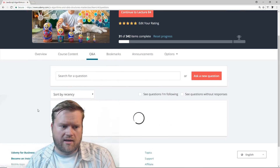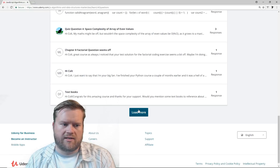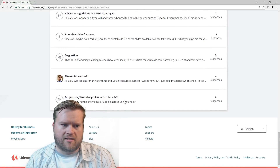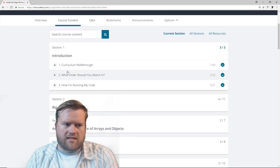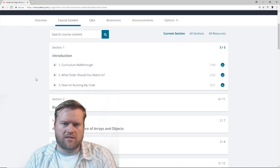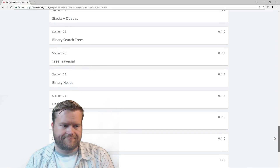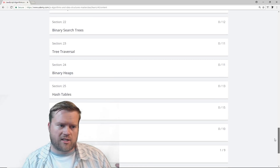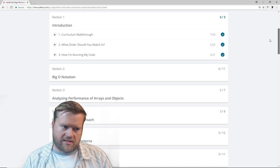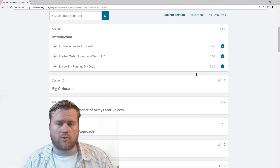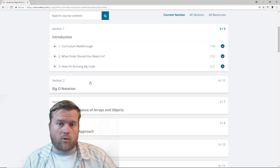Looking at the QA content, almost every single one I looked at, Colt was answering it — so he's very responsive, as always. The course is pretty new because even these questions are only five or six days old. Here is some of the content. He talks about the curriculum walkthrough and what order you should watch things in. The course has 29 sections, and you can actually just randomly jump between each section — you don't have to go in order. However, you should watch section one and big O notation first, because big O notation is a requirement for every other section.